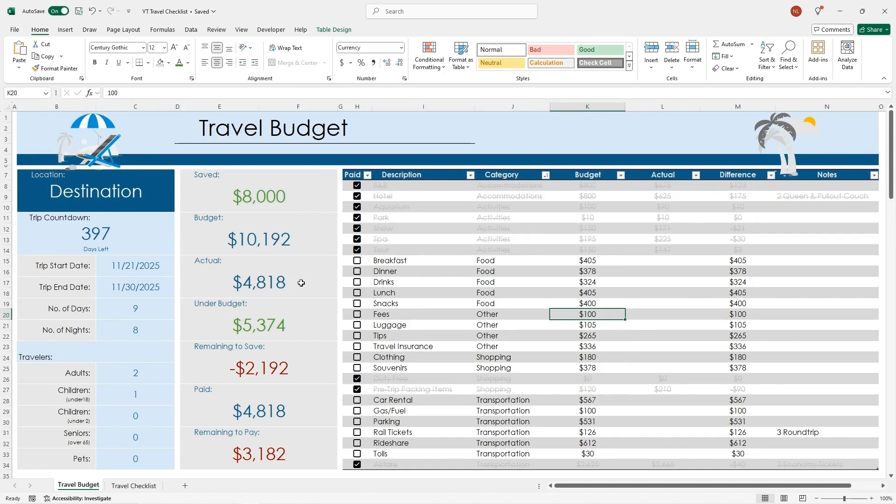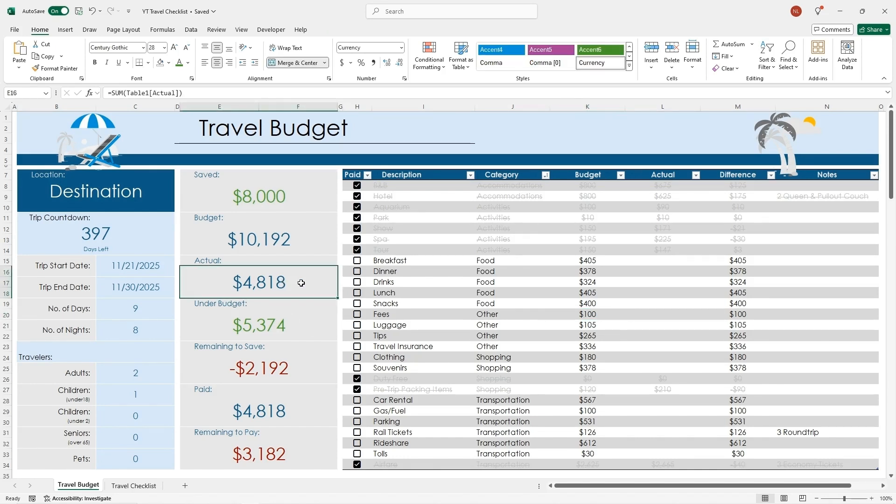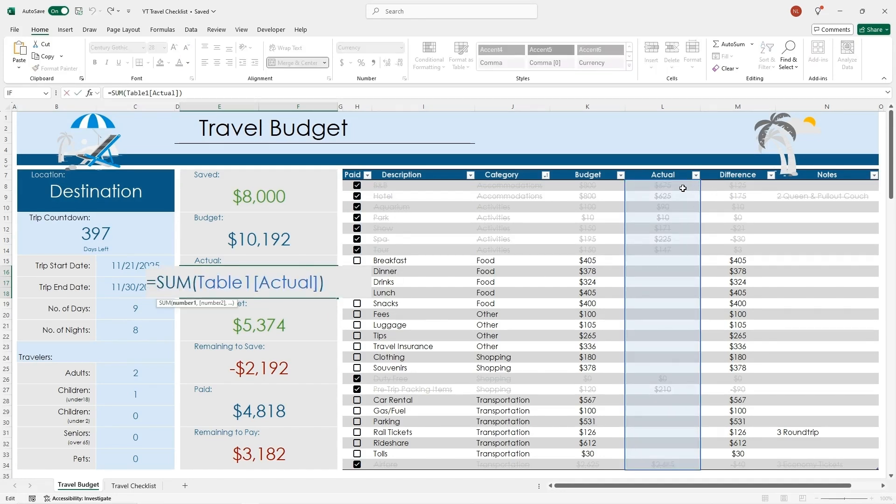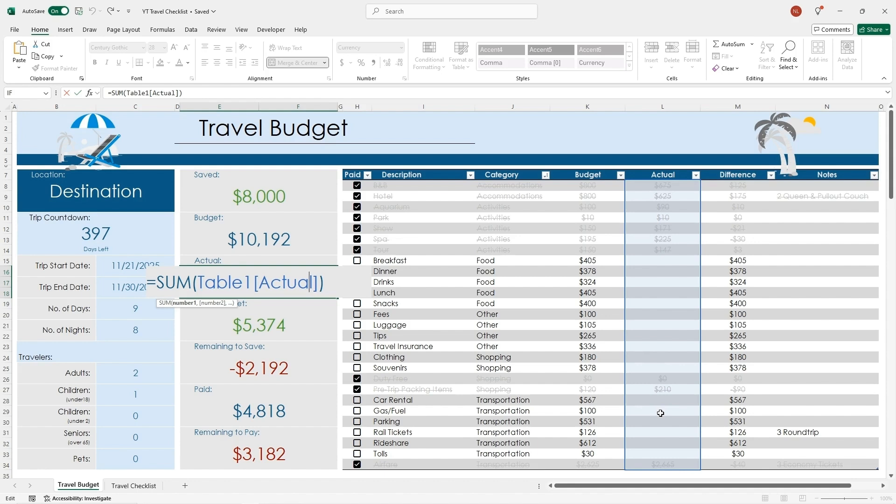Then the actual is the same formula. It's the equal sum, open parentheses, and then it's this column for under actual. So as you purchase things and type in the amounts that you actually spent, that'll update that as well.